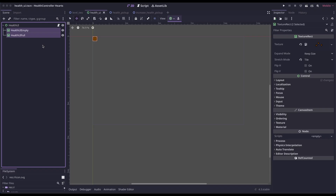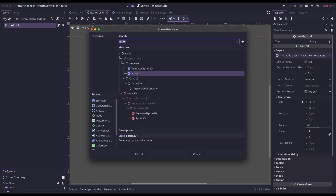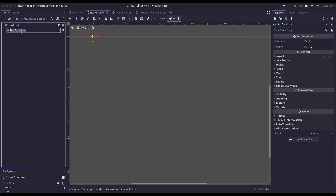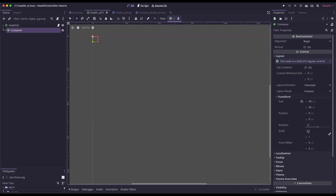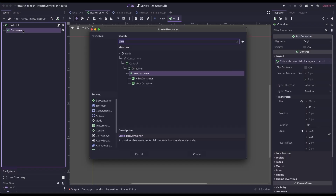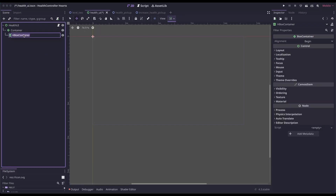For this video, I'm going to delete these. So in my health UI, I just have a control node. It has an anchor preset of top left. I'm going to add a box container and rename it to 'container.' I'll leave a link in the description to the assets I'm using. The current assets — the hearts — need to be scaled down, so I'm going to select my box container and scale it to 0.25. Then in my box container, I'm going to add an HBox and call it 'hearts.'